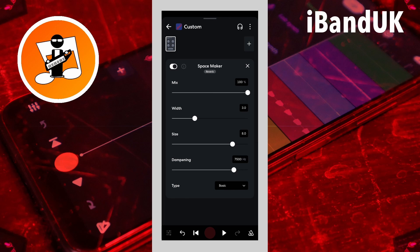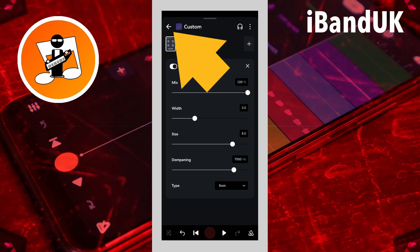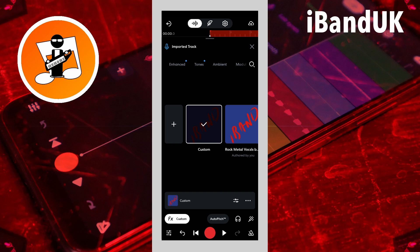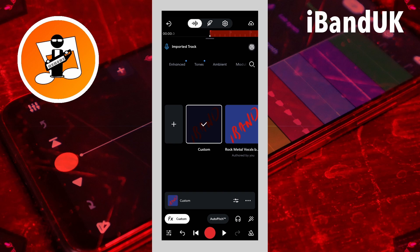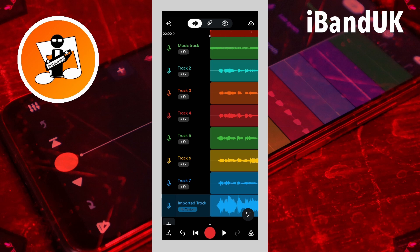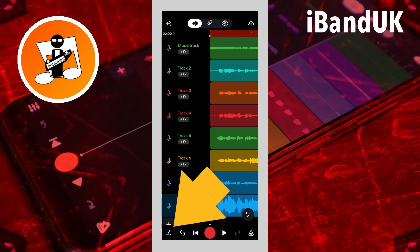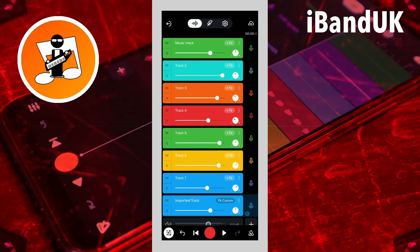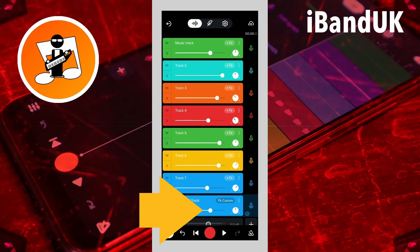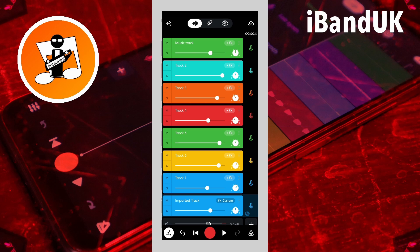This will make the imported track reverb only. Then tap on the back arrow and tap on the X icon at the top right of the screen. Now tap on the mixer settings icon at the bottom left of the screen and drag the dot on the line on the imported track header to the left or right to adjust the amount of reverb.